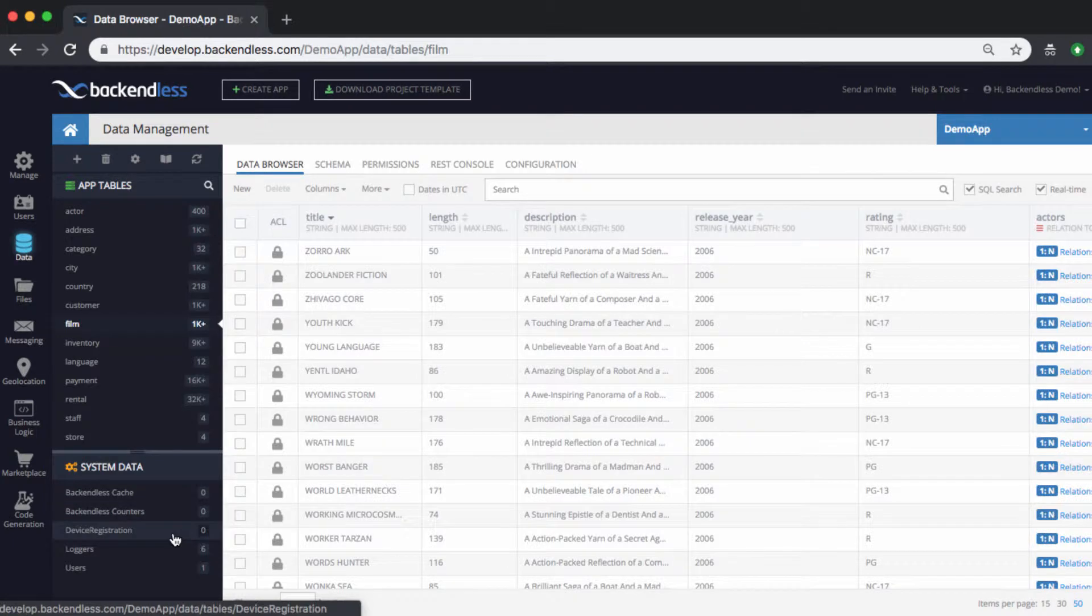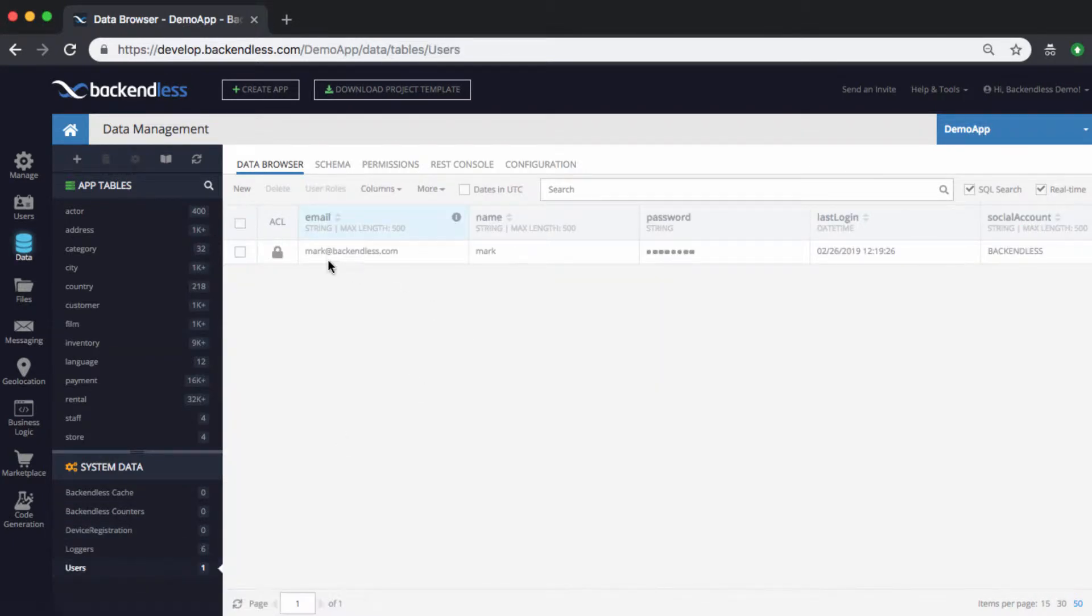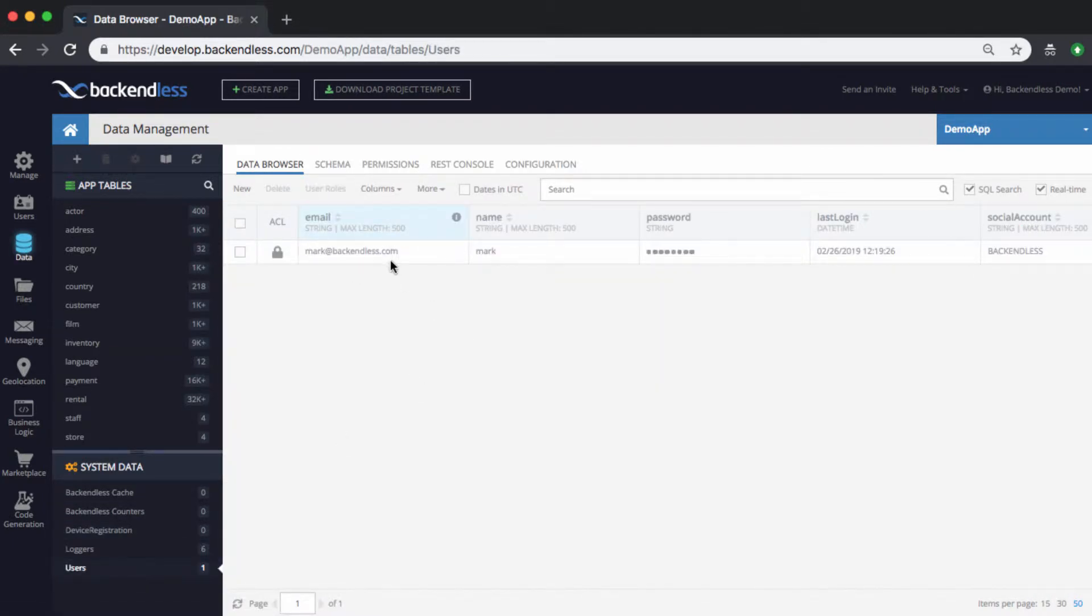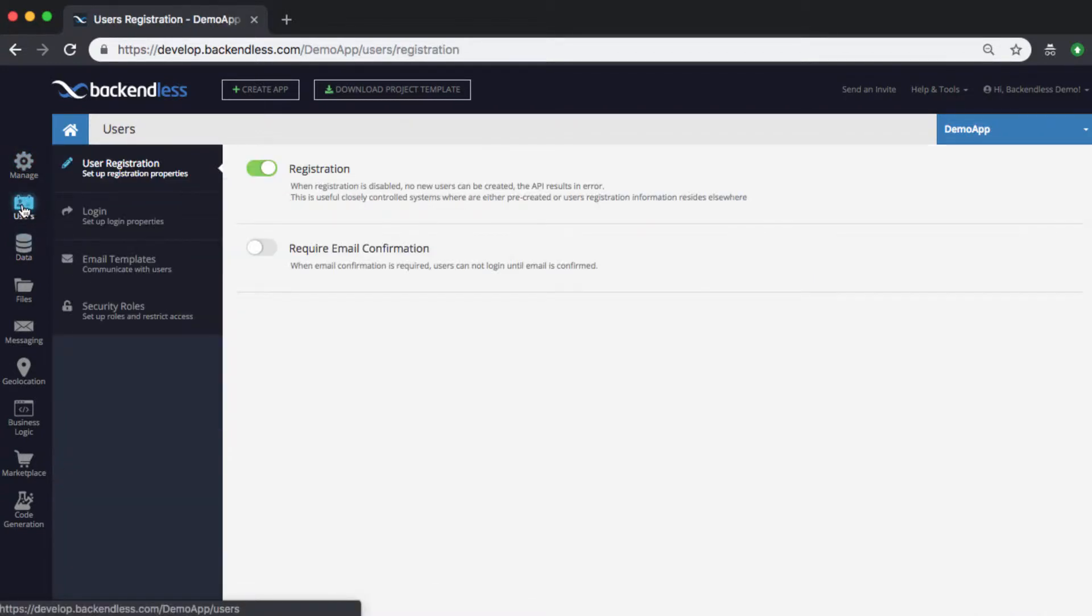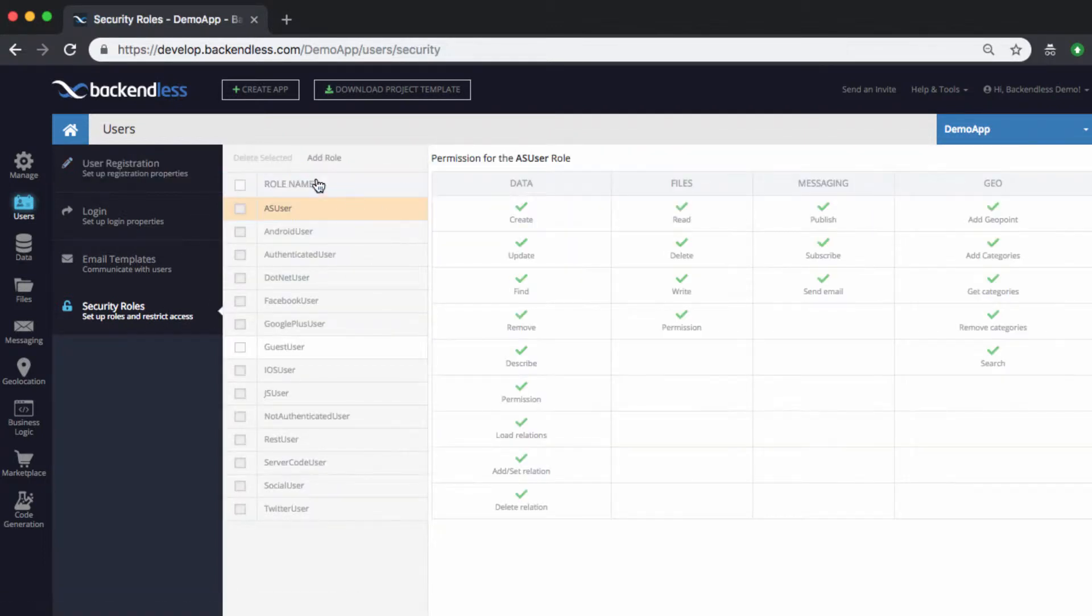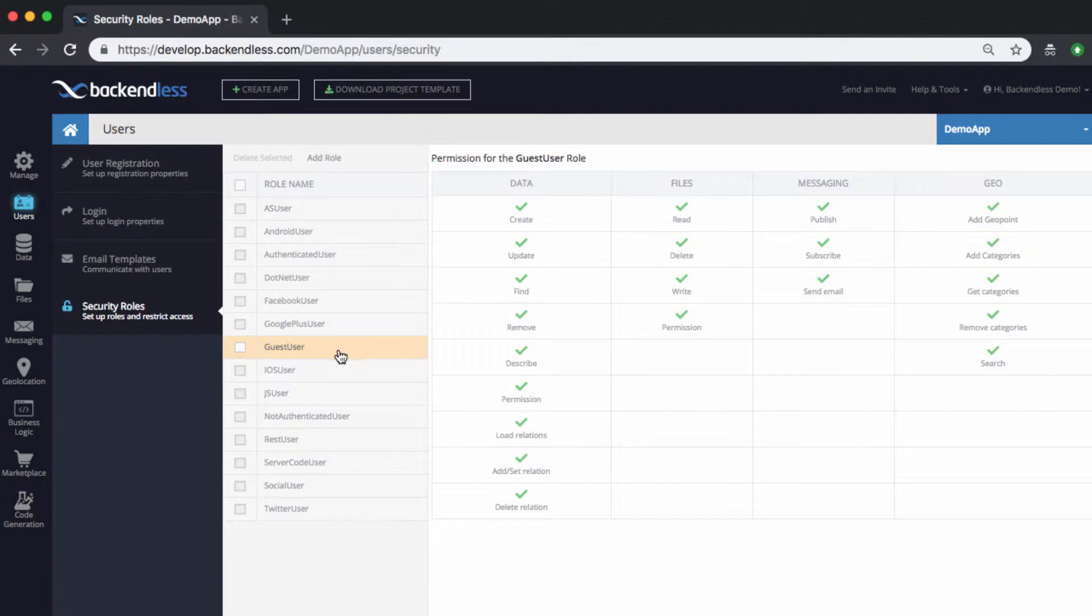First of all, there is a user and that user is me, mark at backendless.com. There is also one custom role that I created and you can see it if you go to users security roles. This is where you will see a list of all the built-in roles. I also created one custom role called guest user.